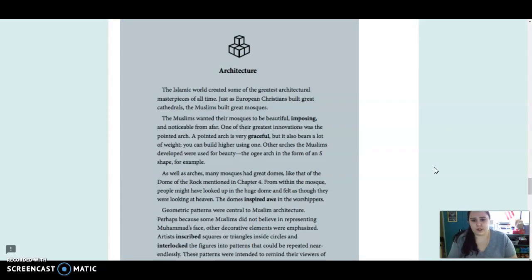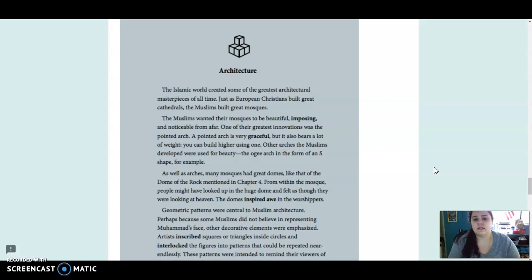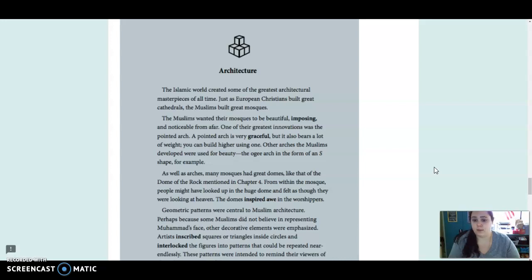Architecture. The Islamic world created some of the greatest architectural masterpieces of all time. Just as European Christians built great cathedrals, the Muslims built great mosques. The Muslims wanted their mosques to be beautiful, imposing, and noticeable from far. One of their greatest innovations was the pointed arch. A pointed arch is very graceful, but it also bears a lot of weight. You can build higher using one.